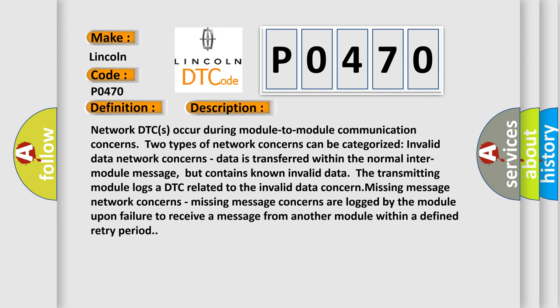Network DTCs occur during module-to-module communication concerns. Two types of network concerns can be categorized: invalid data network concerns.